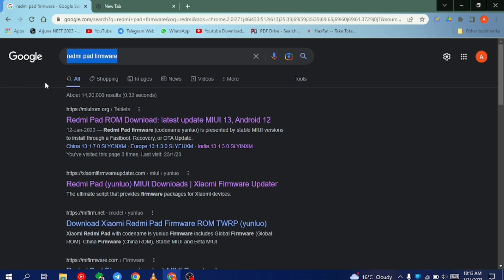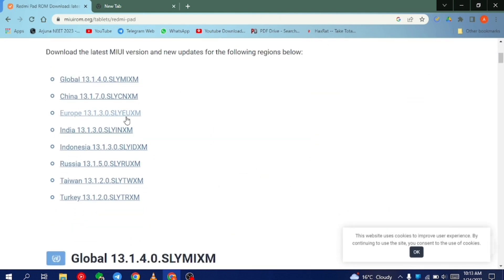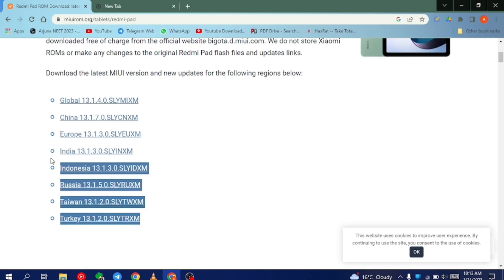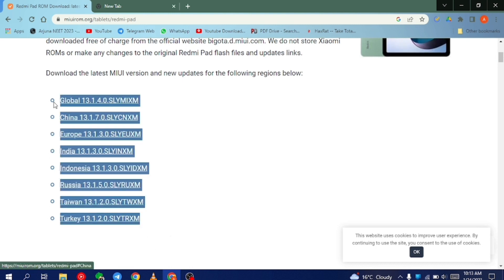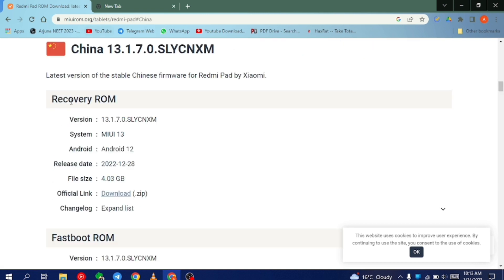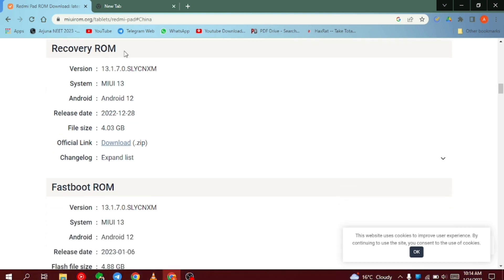In my case I have a Redmi Pad, so I will be downloading my Redmi Pad firmware. If you have any other device, just simply search on Google your device name with the word firmware, and you will see the list of firmware for your device. Here you can see there are many firmware versions available — Global, China, Europe. Since I have to switch from Global to China, I will simply click on China. In the China section, there are two types of ROM: Recovery ROM and Fastboot ROM.